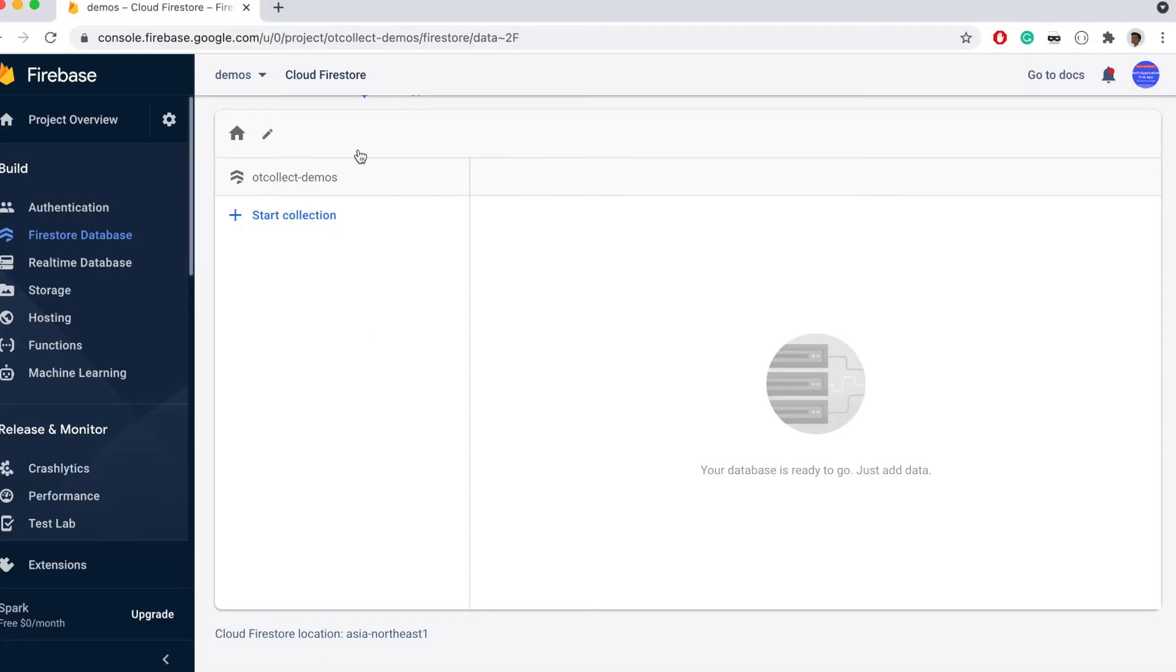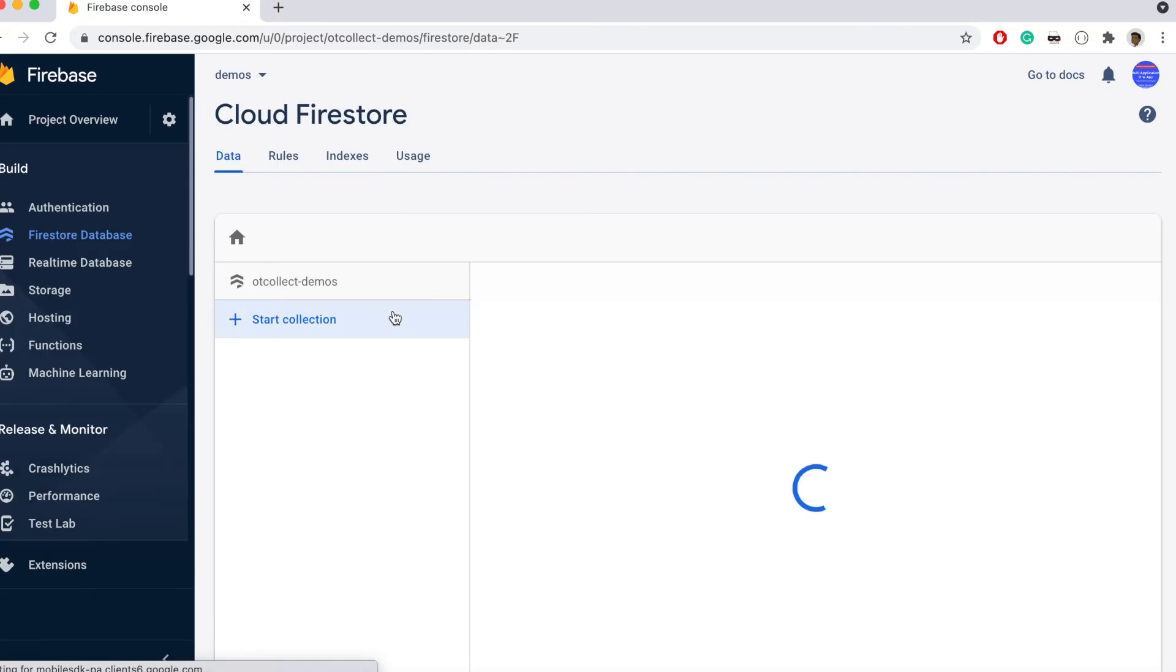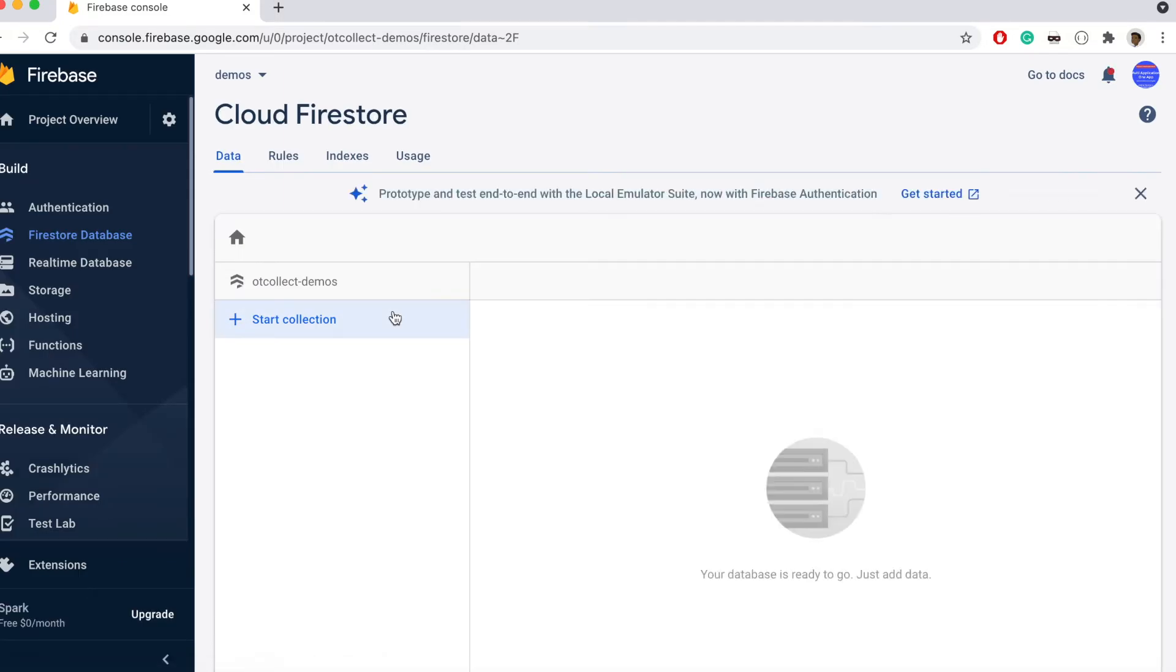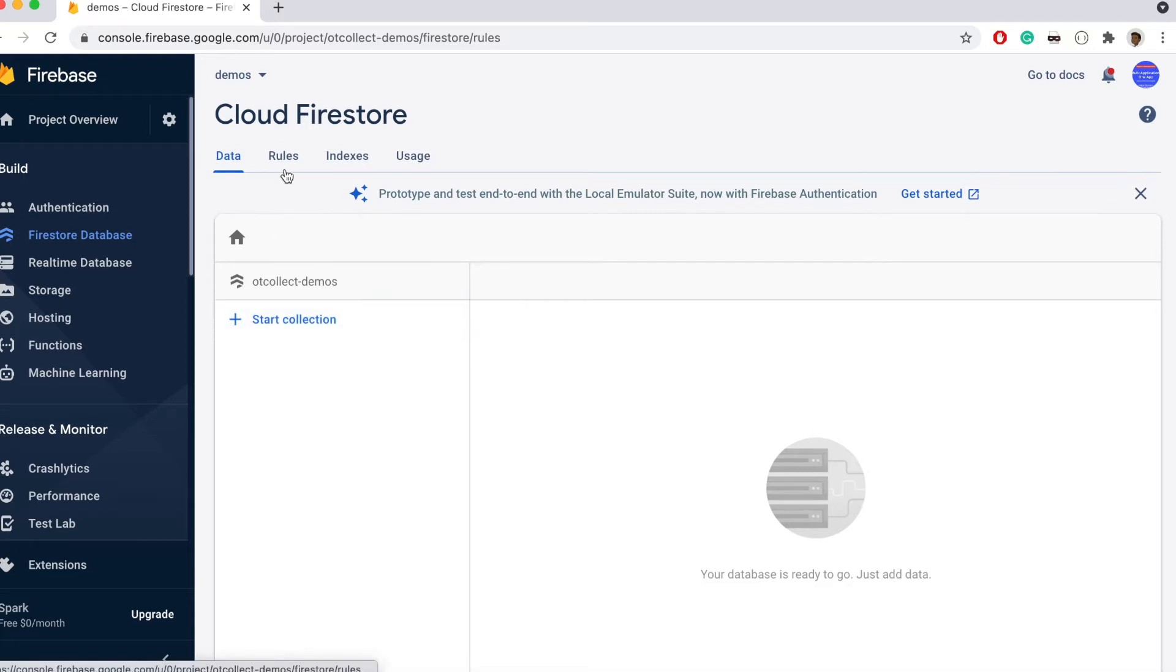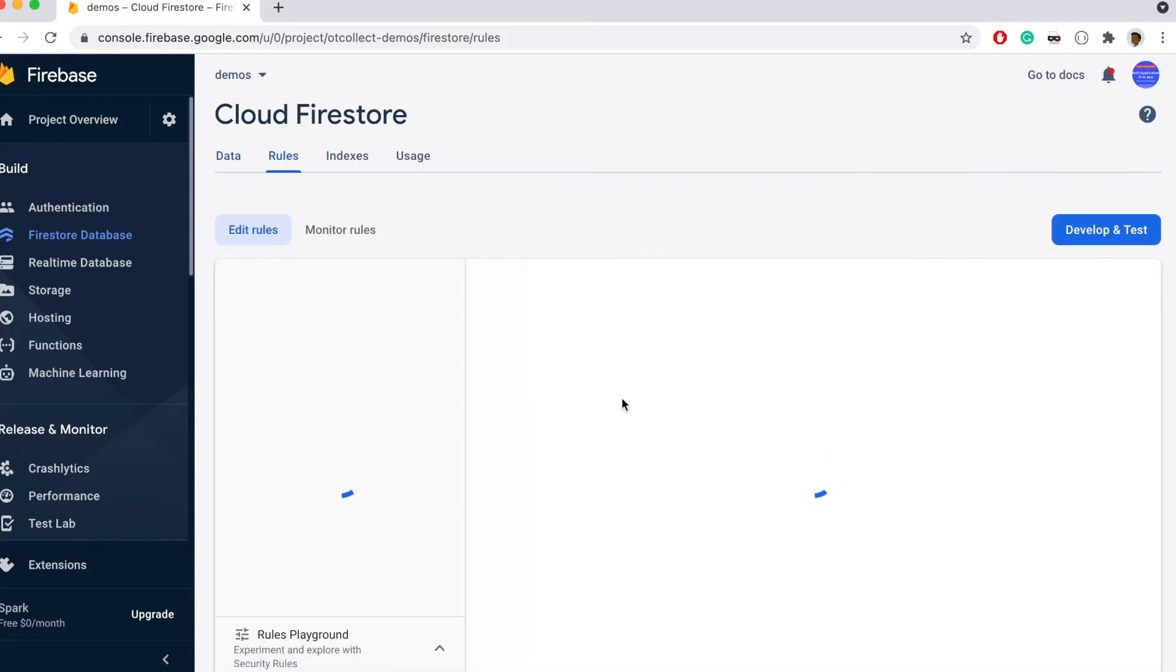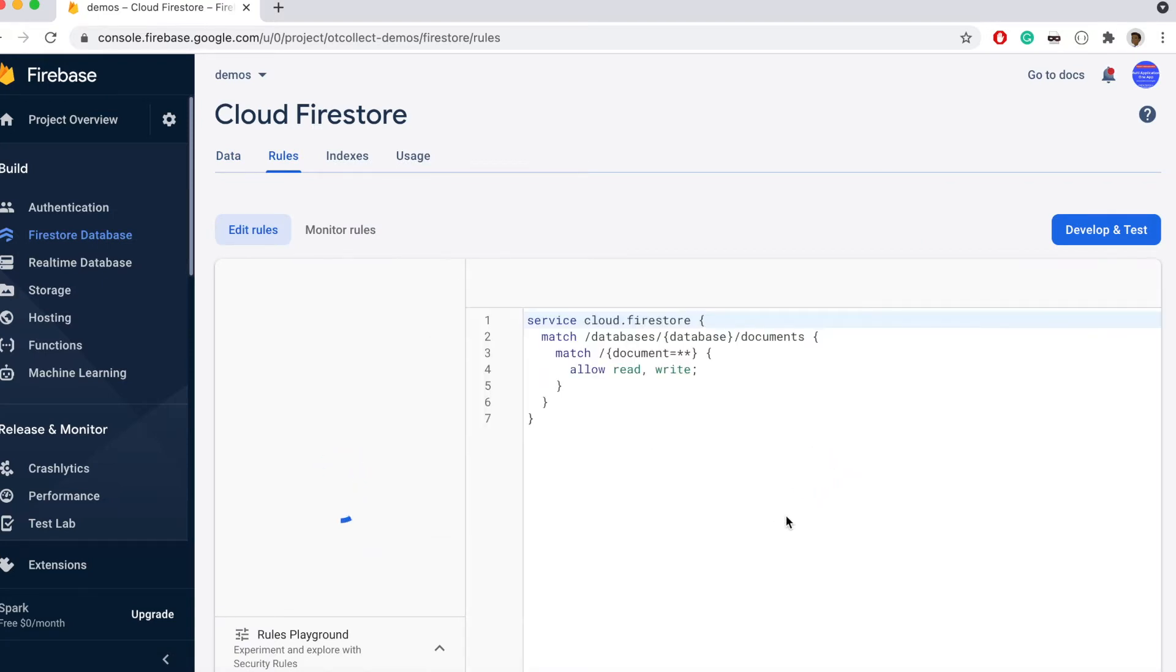Here I have my Cloud Firestore and this is just a demo project. I'm going to refresh this to make sure that there is no document or other collections within this Firebase project. As you can see, there are no documents here. Also, something I should mention, in the process of doing this you would have to set your database rules to allow both write and read privileges.